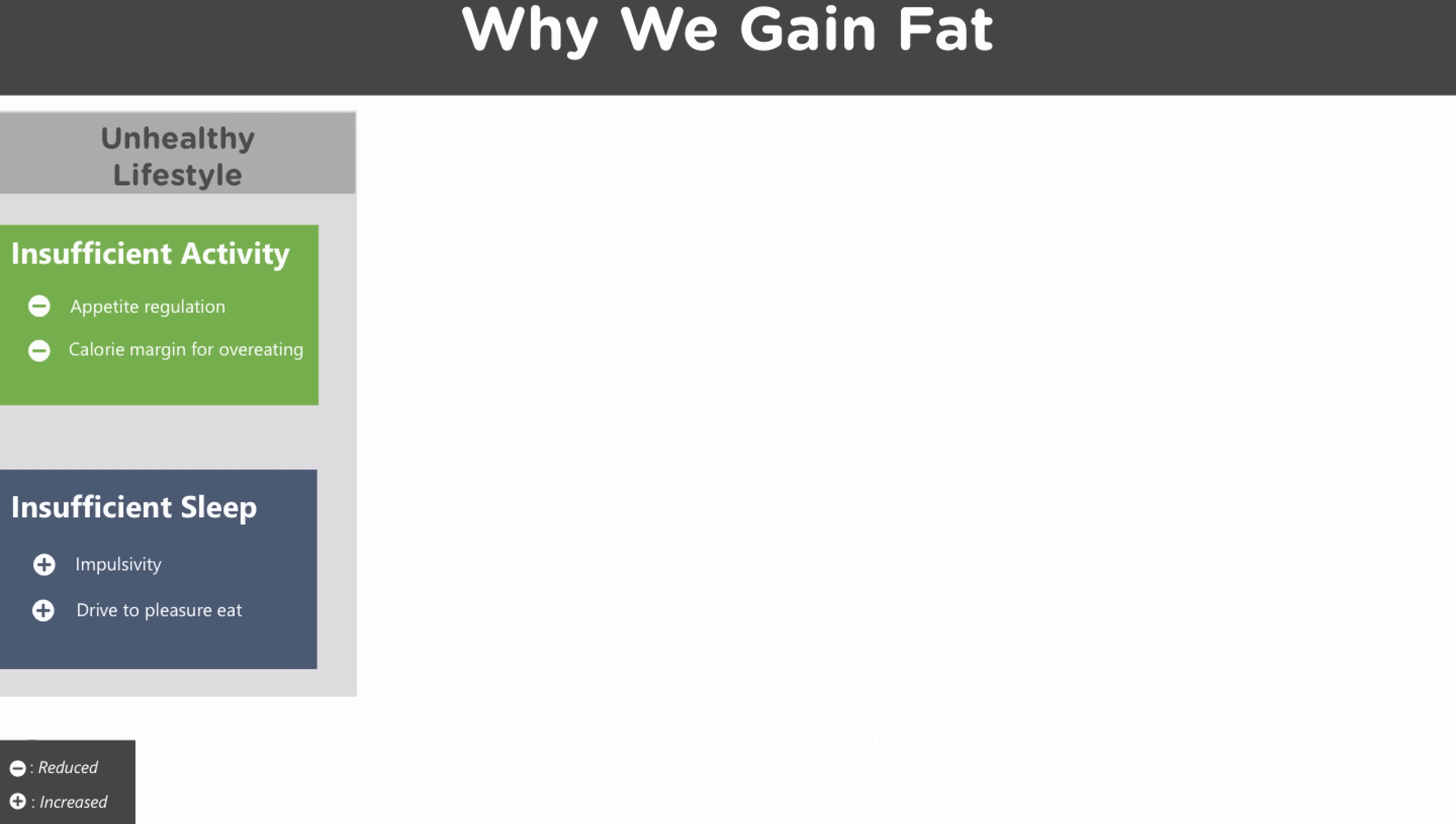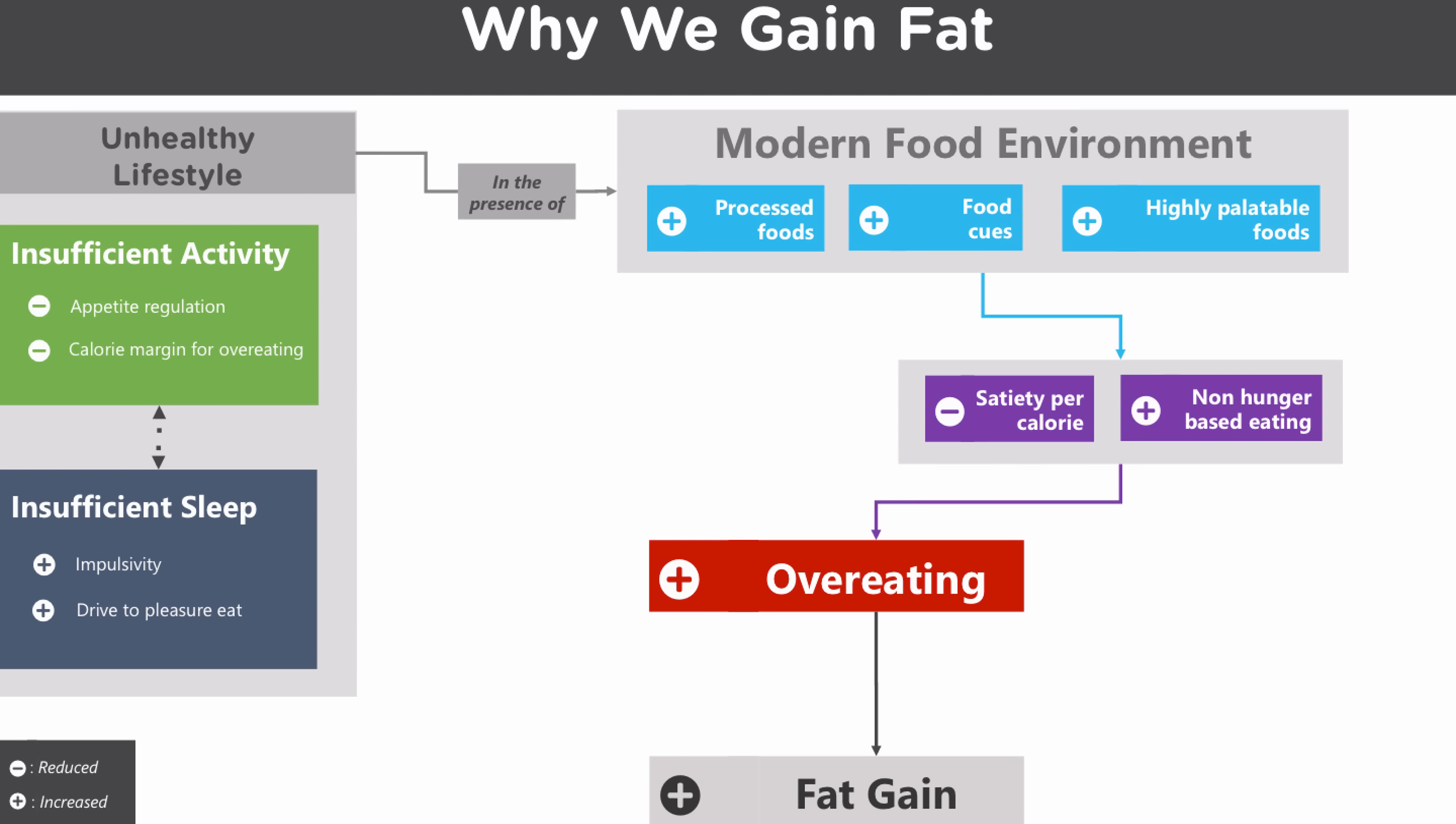Additionally, insufficient activity will lead to insufficient sleep and vice versa. Now an unhealthy lifestyle will contribute to the model because an unhealthy lifestyle in the presence of the modern food environment makes it more likely that we eat the wrong foods and therefore overeat.